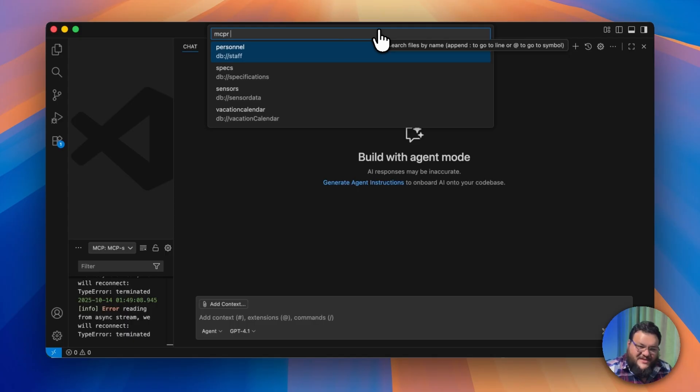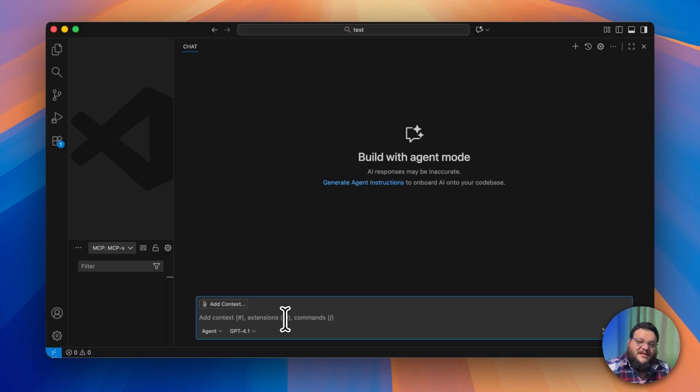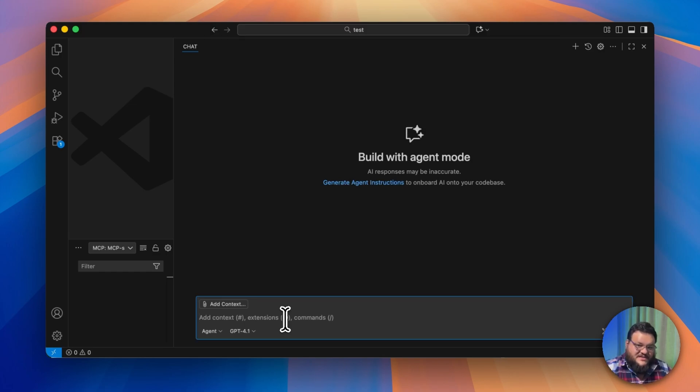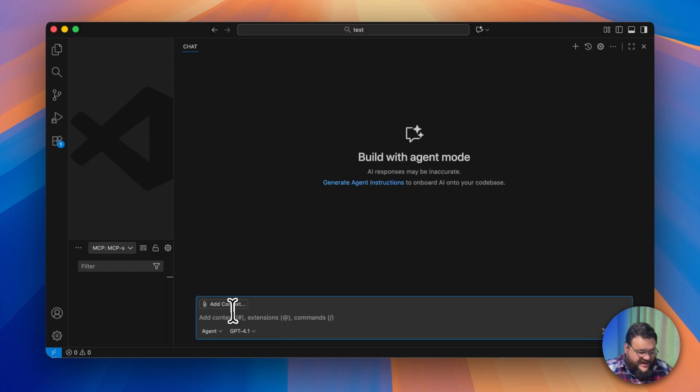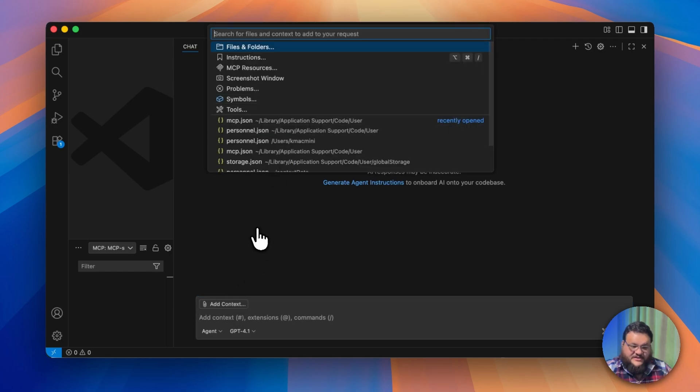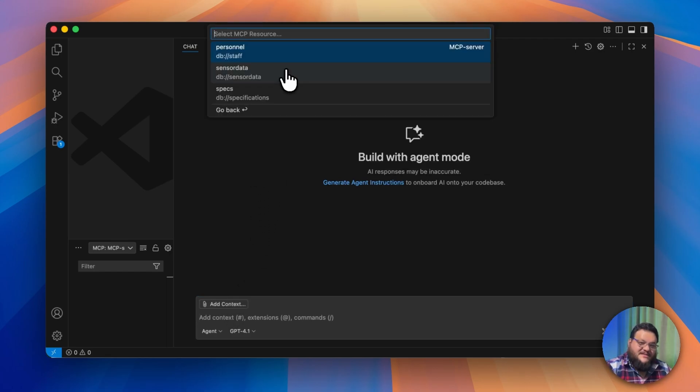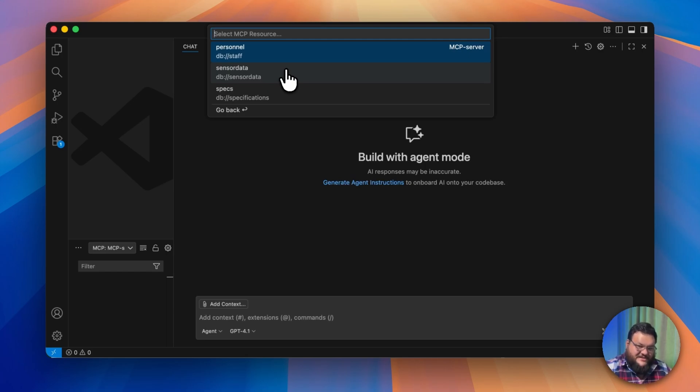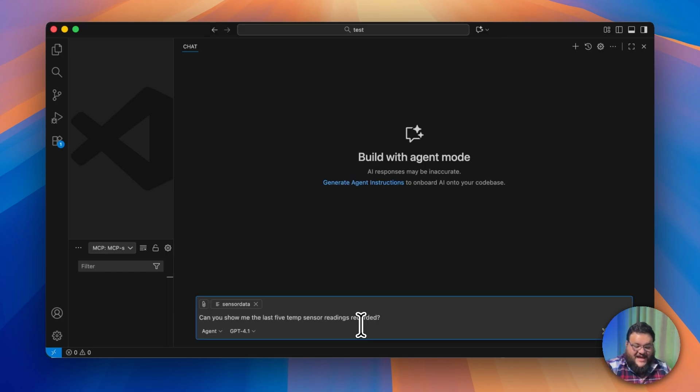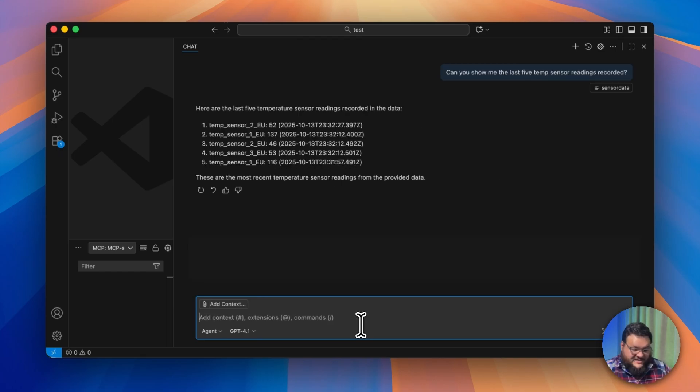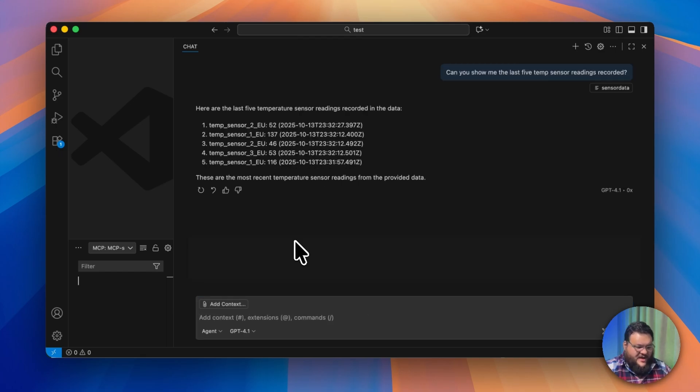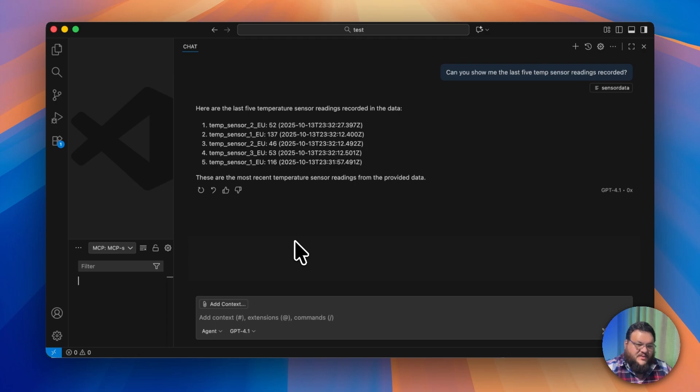So what can you actually do with something like this? Let me show you. Now that all this is built out, we can make some requests based on the data that we have. I'll go to Add Context and choose MCP resources. We're going to use sensor data to get five of our most recent temp sensor readings. We'll ask, 'Can you show me the last five temp sensor readings recorded?' Now we're going to ask this question and it's going to start processing. Wow, I can already tell that two of those readings don't look quite right.